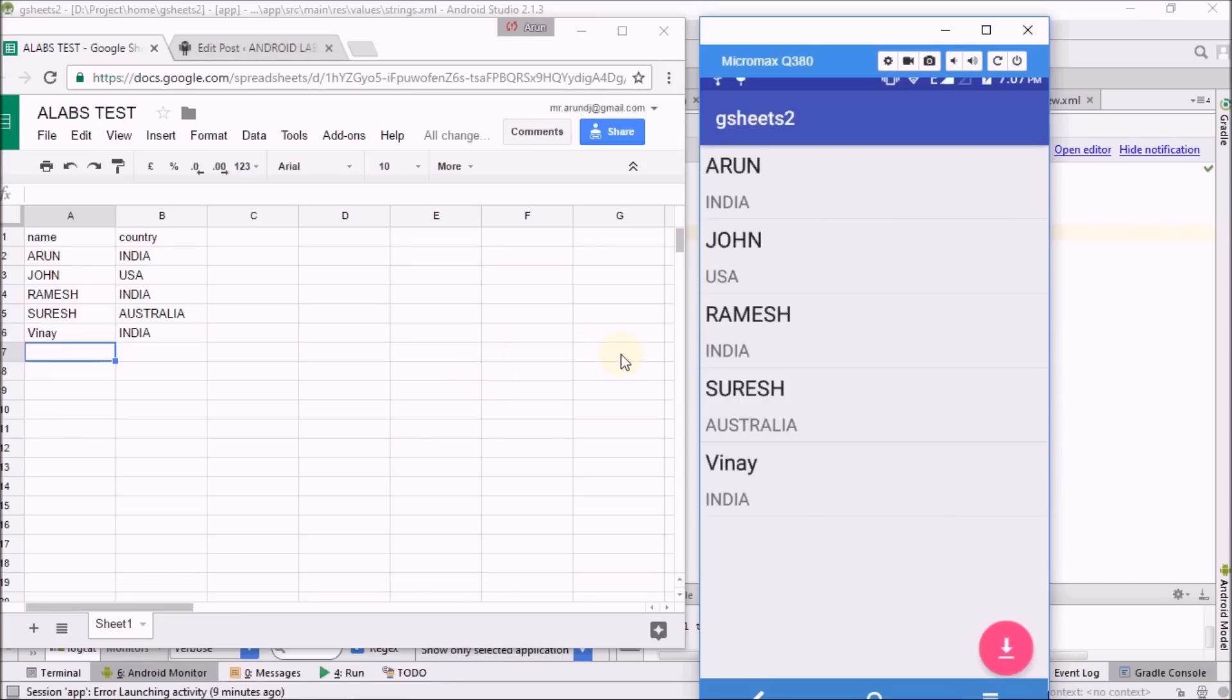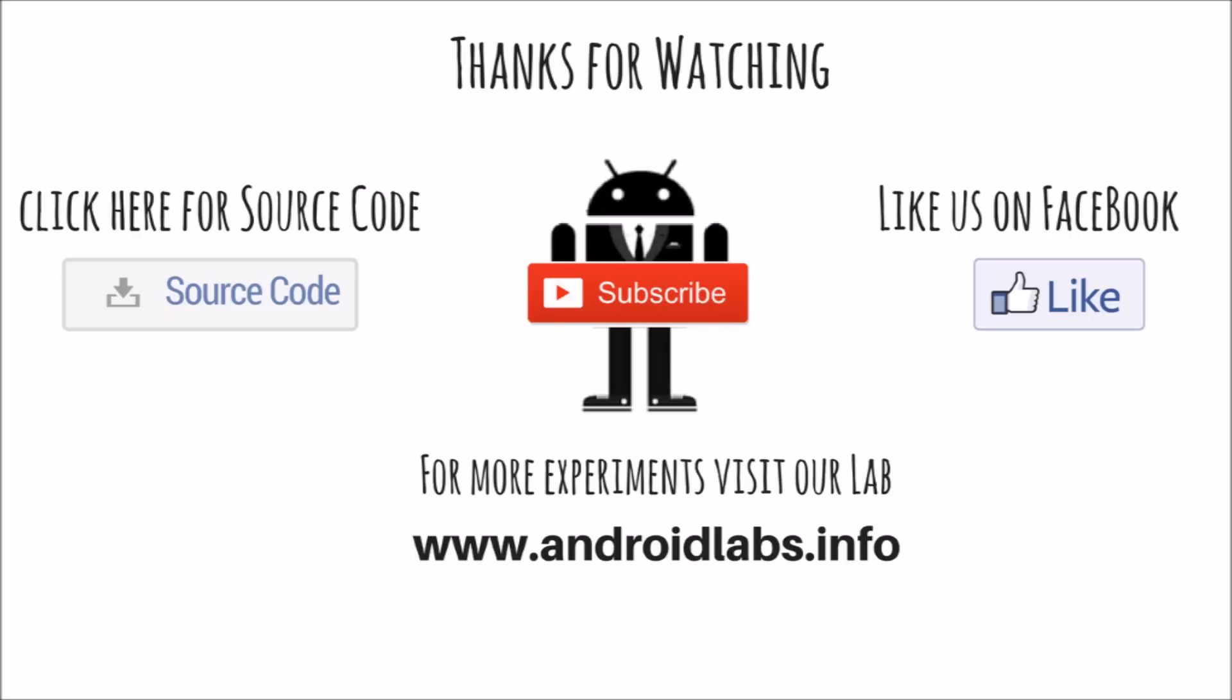Thanks for watching. Click on the source code to get the source code and follow us on Facebook. Don't forget to subscribe. Bye bye.